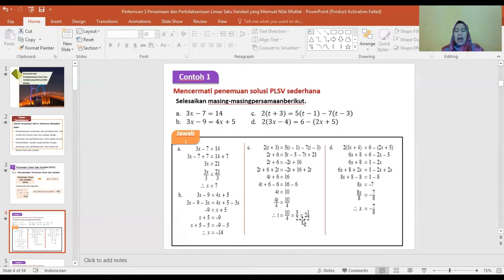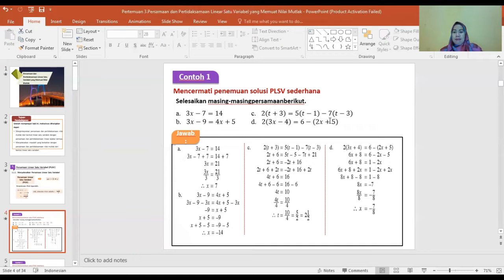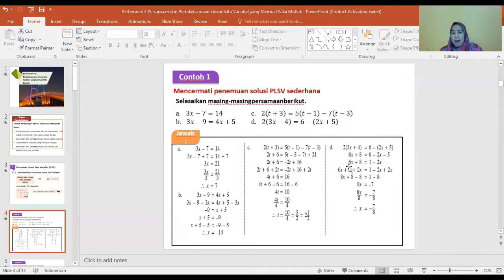T sama dengan 5 per 2 atau 2½. Soal nomor 4 atau D: 2(3X min 4) sama dengan 6 min 2X min 5. Kita kalikan satu per satu: 6X min 8 sama dengan 1 min 2X. Kemudian 6X plus 2X sama dengan 1 min 8, diperoleh 8X sama dengan min 7, sehingga X sama dengan min 7 per 8.